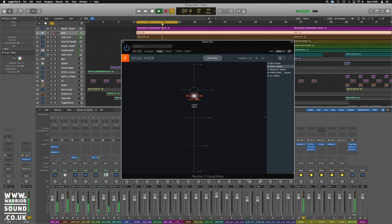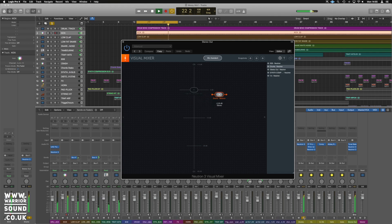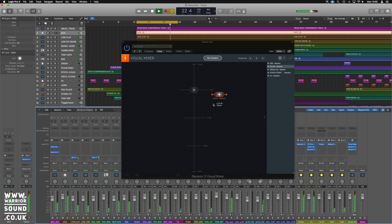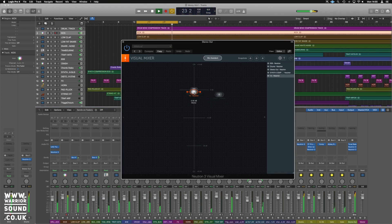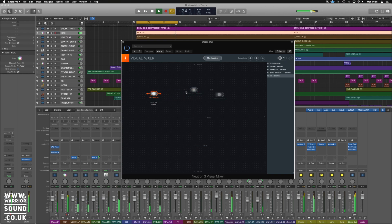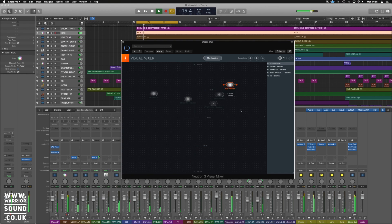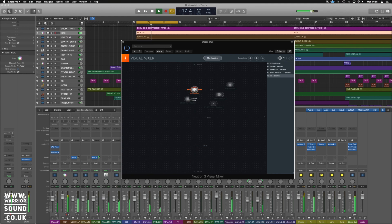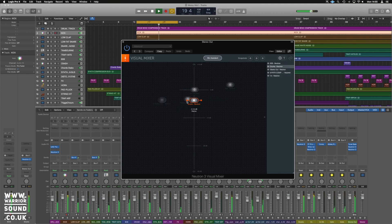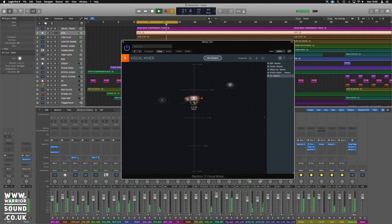You're probably thinking, great, who cares? But the fact is when you've got it across a whole mix, you can do the whole mix that way. I can very quickly balance everything out as I want it.